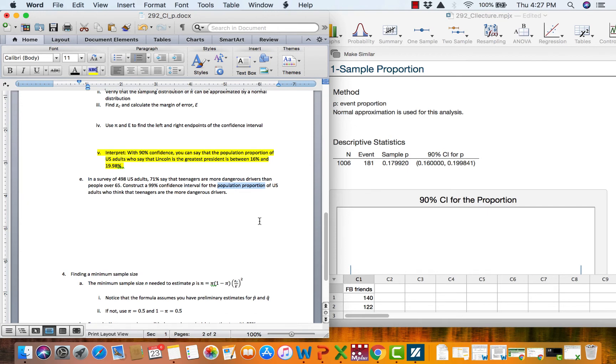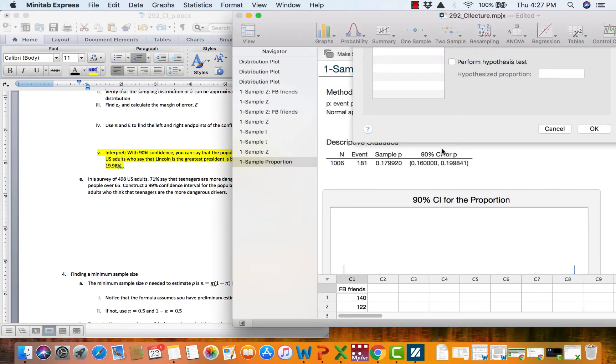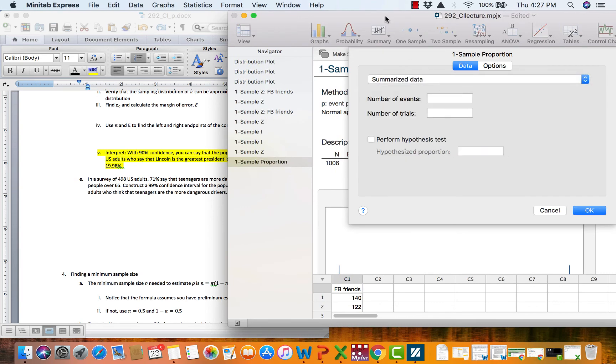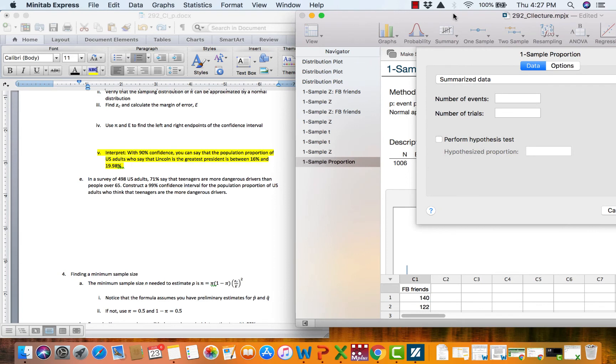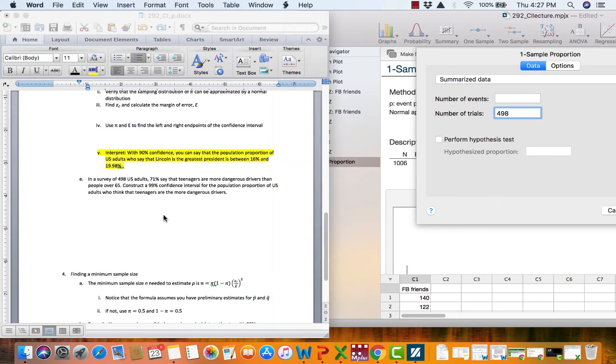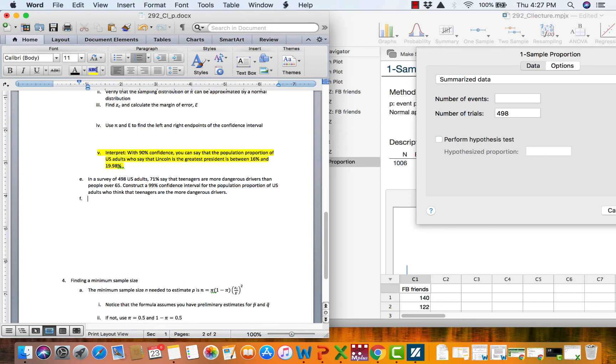We are not given any information about a standard deviation. So here we are going to go to one sample proportion. We have summarized data. What's our number of events and what's our number of trials? And the answer is we don't know yet. We know in our survey there's 498 adults. So we know the number of trials is 498. We do not know the number of events because all I tell you is that 71% say teenagers.